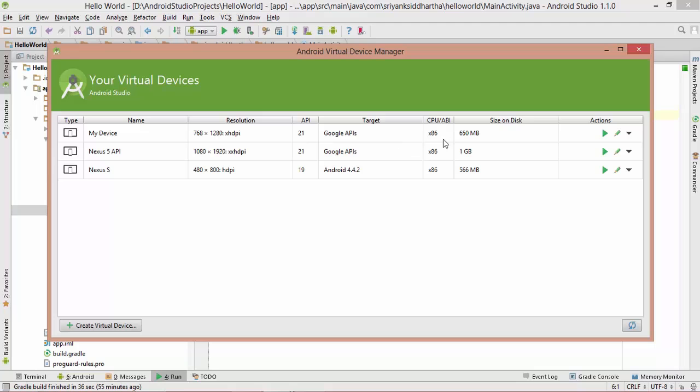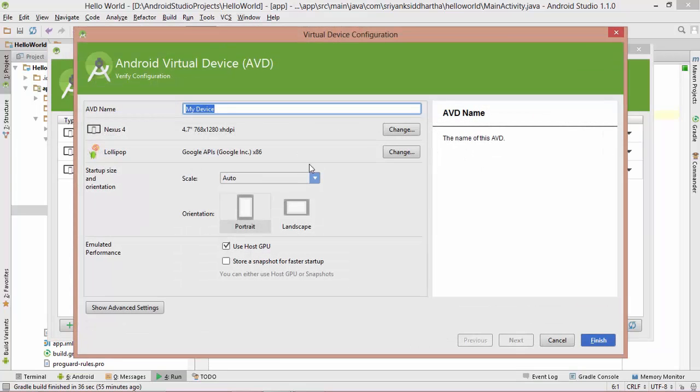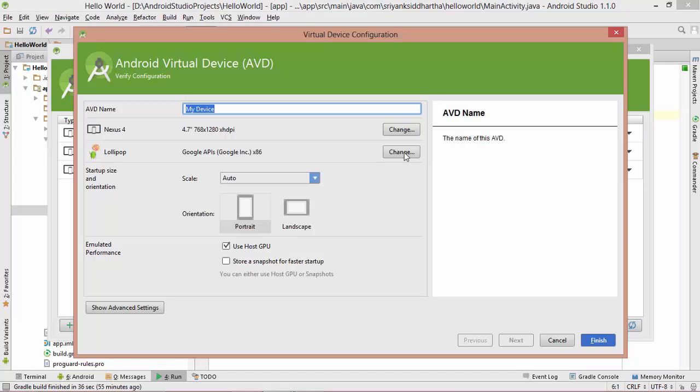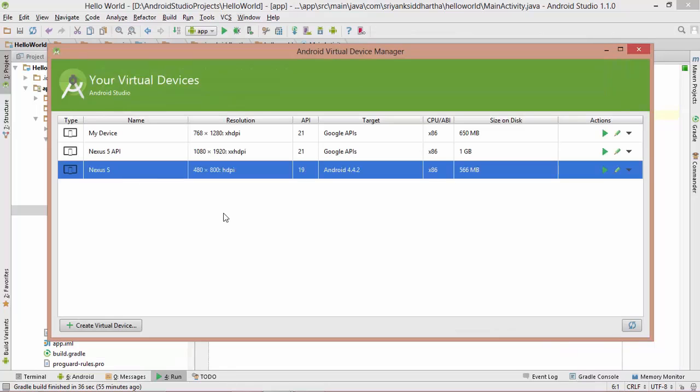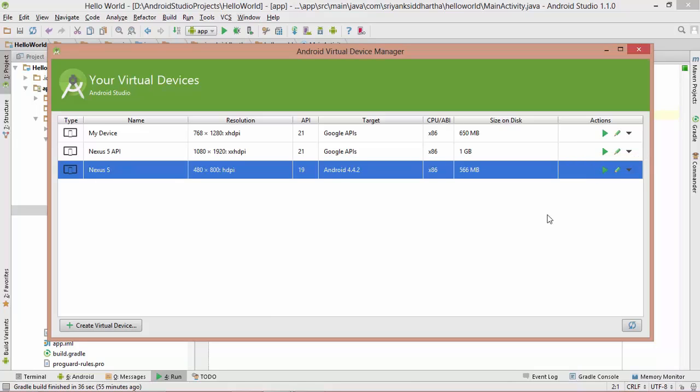In case you don't like this device, then you can hit on edit. And then you can edit your device right here. You can change the device and also you can change the API version. You can change the API version to the latest available in the market. As of now, I am going to run this Nexus S. Just hit on play. And after some time, it is going to launch your device in front of you.